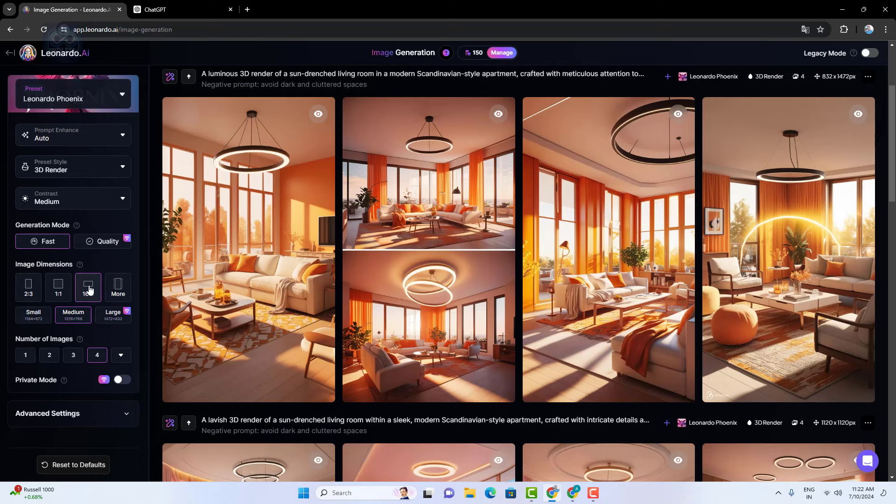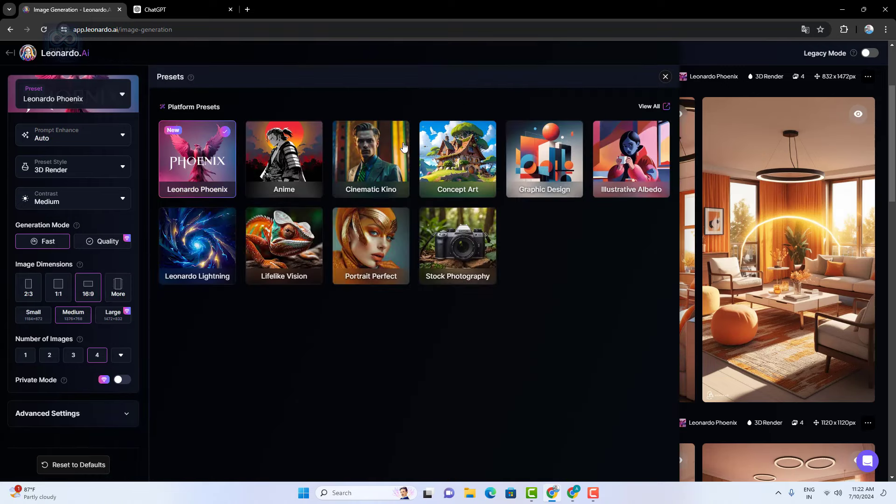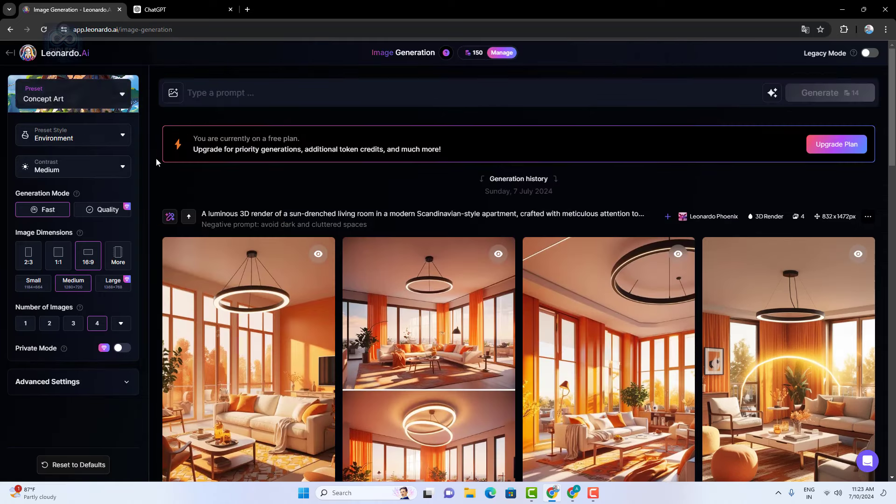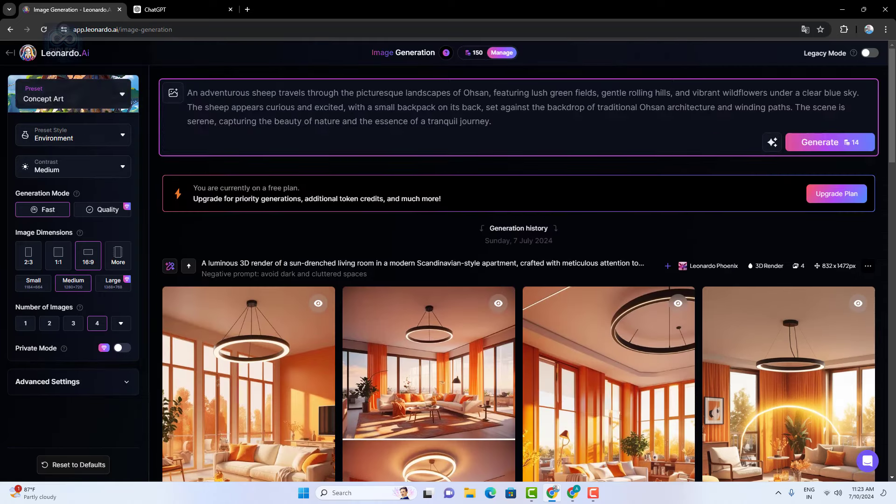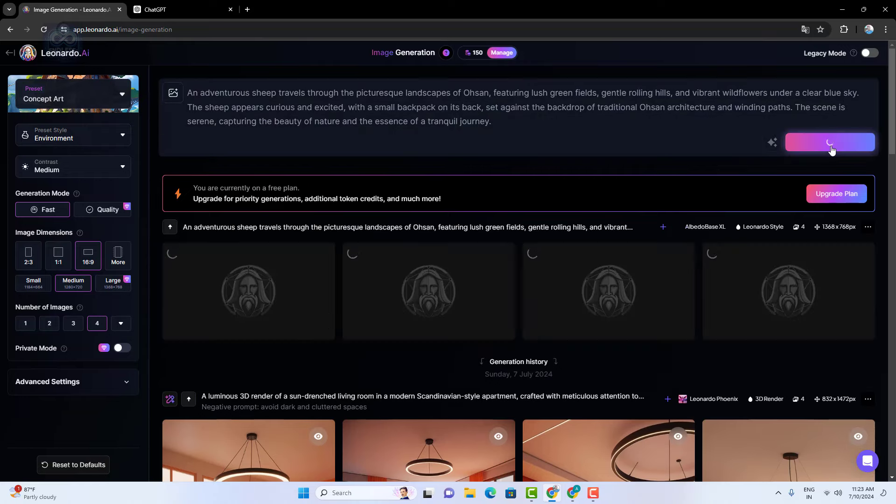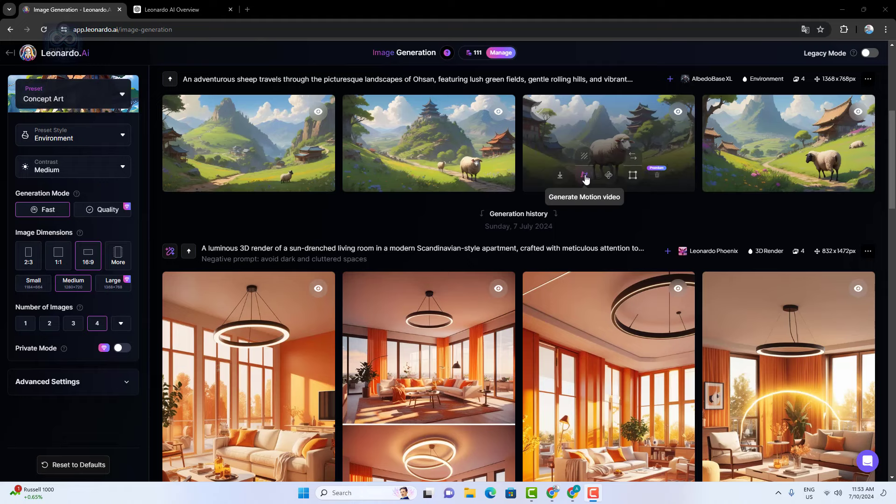Type your image prompt and generate a new image. It will show four images. Select the one you want to convert to a video, then click generate motion video.